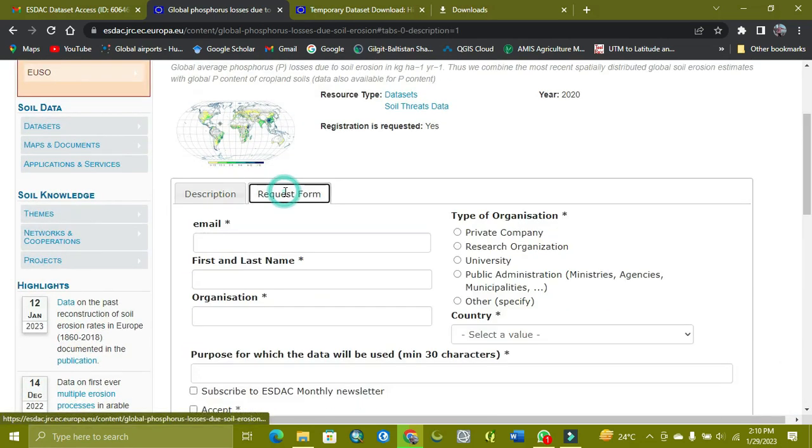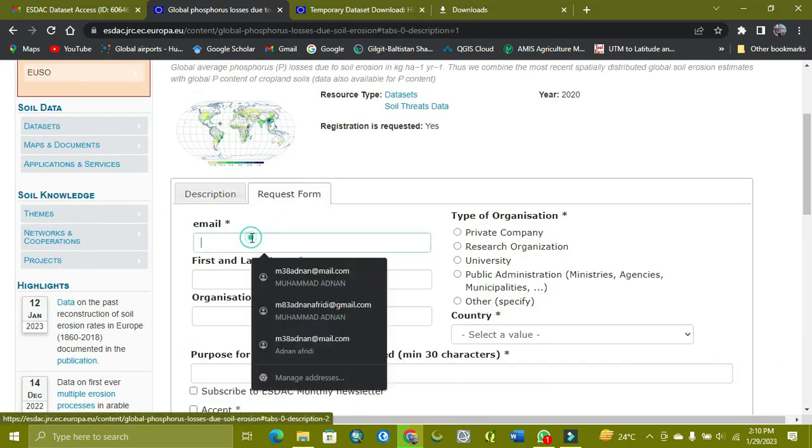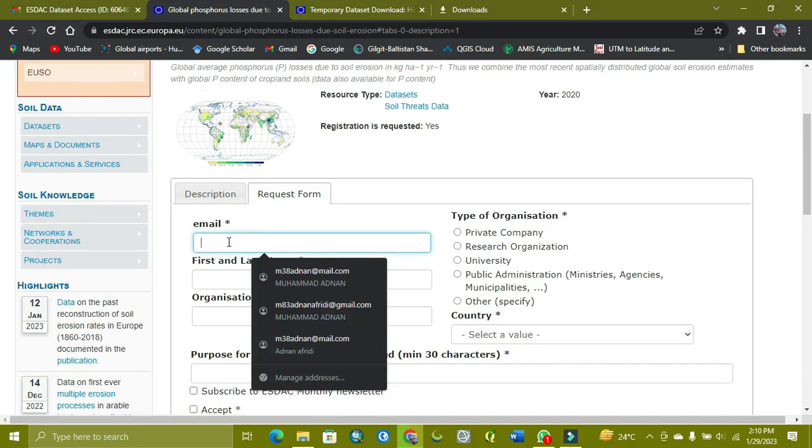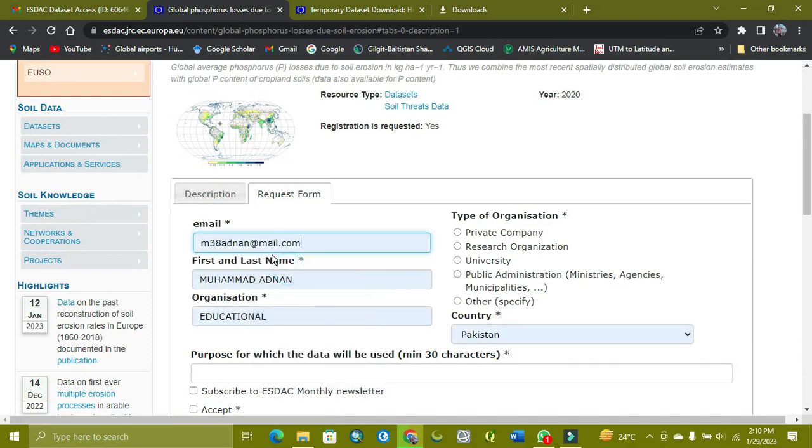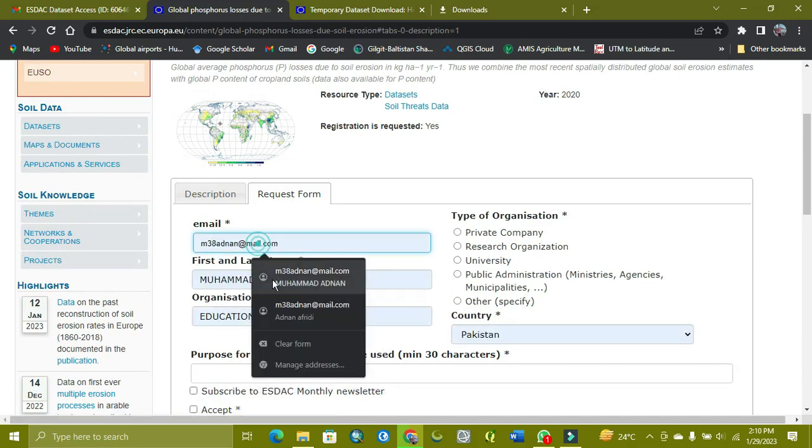So here you need to fill this requirement, like provide your email, like this one.